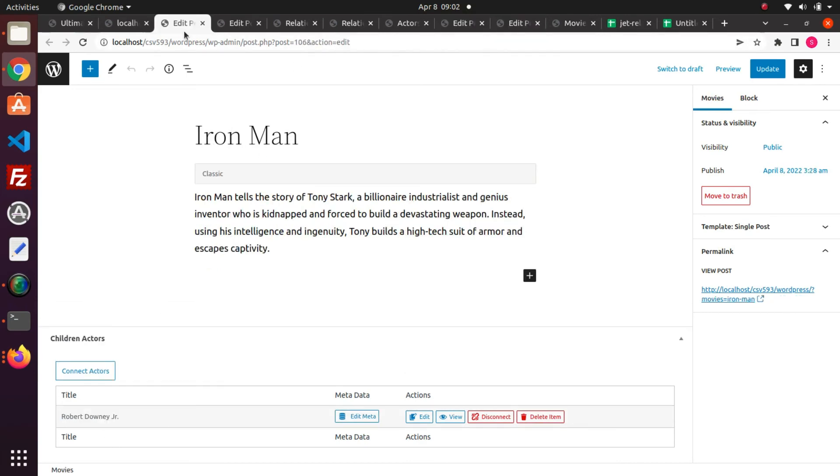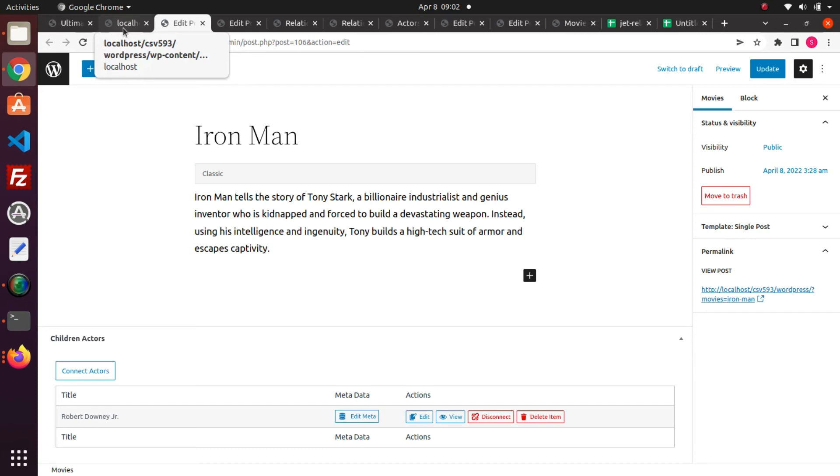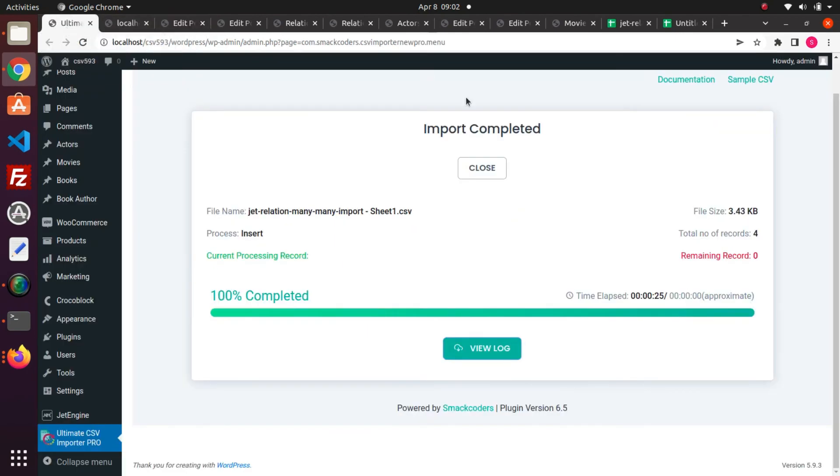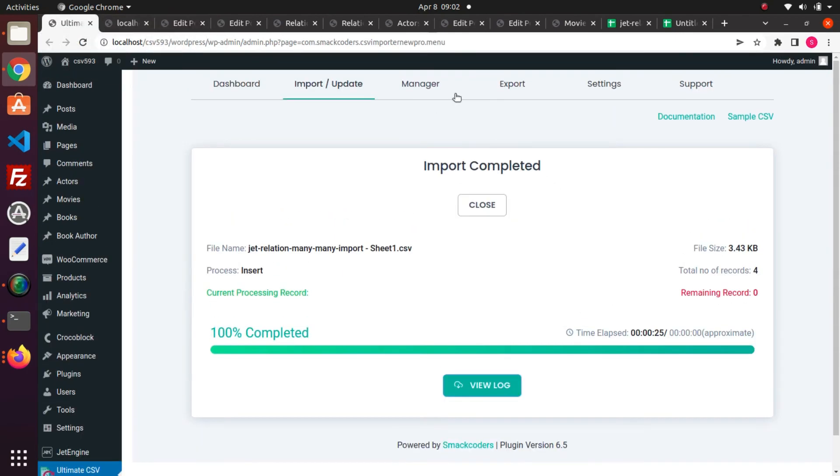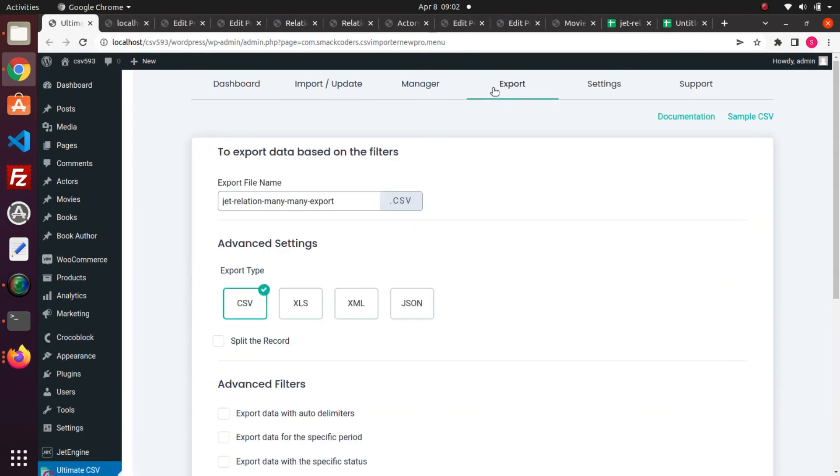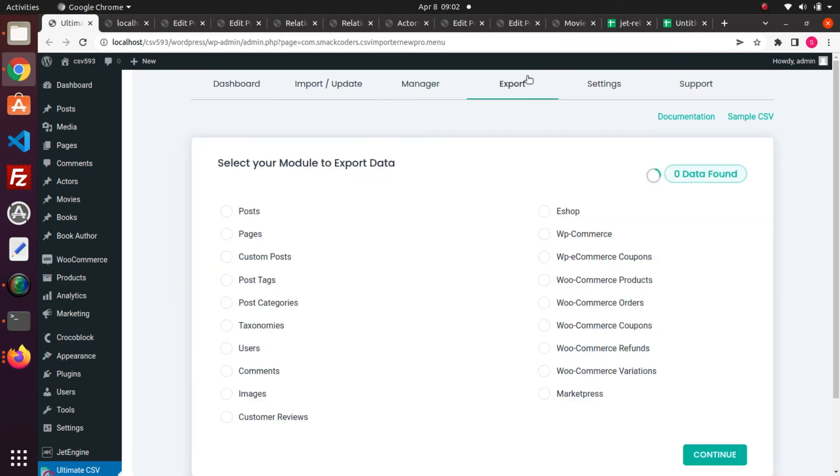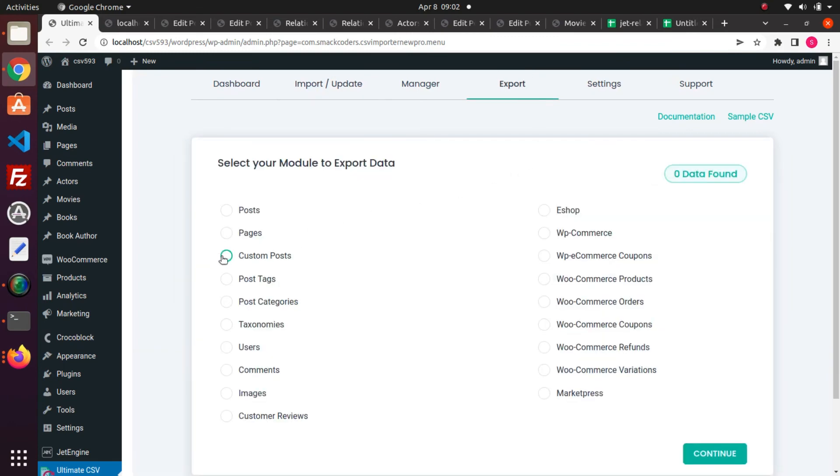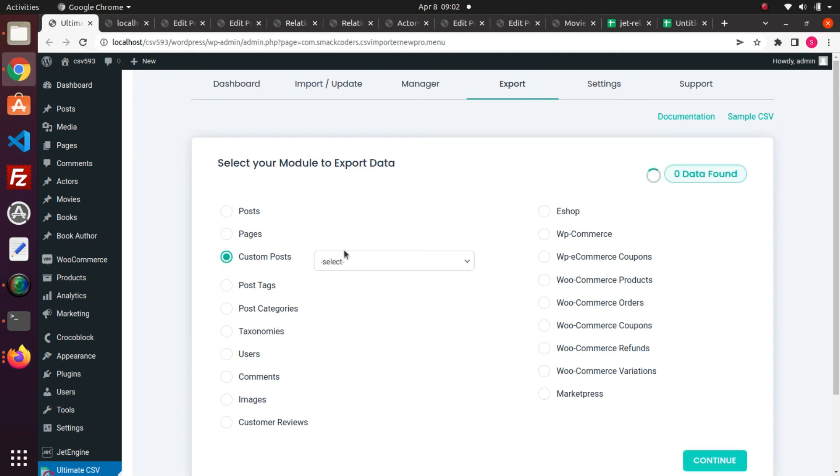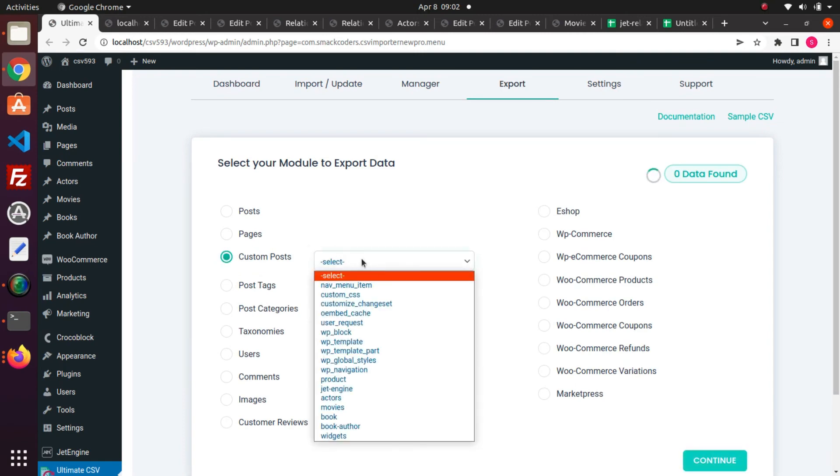Next, we can see how to export JetEngine relations values. Move back to the plugin page. Select the export tab. Choose the post type. I select custom post and I choose movies post type from the dropdown.